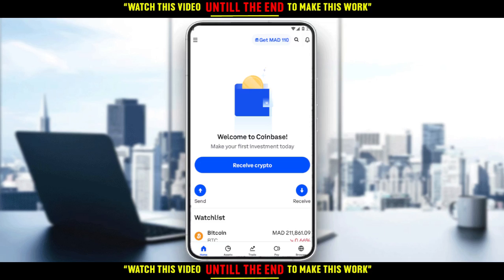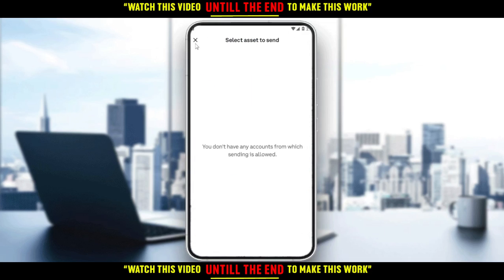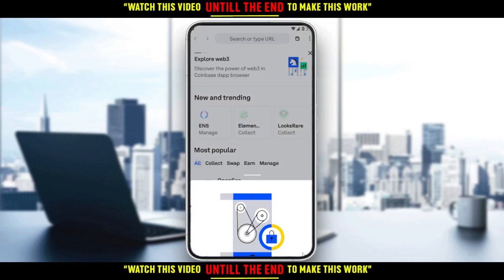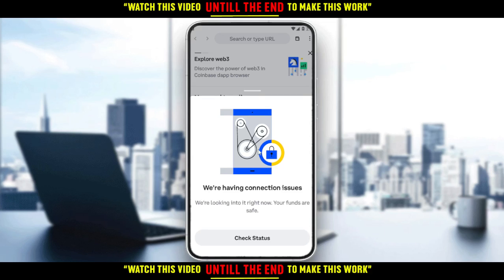If you don't find the option through Send, or prefer an alternative method, go to the bottom right corner and click the Browser tab.